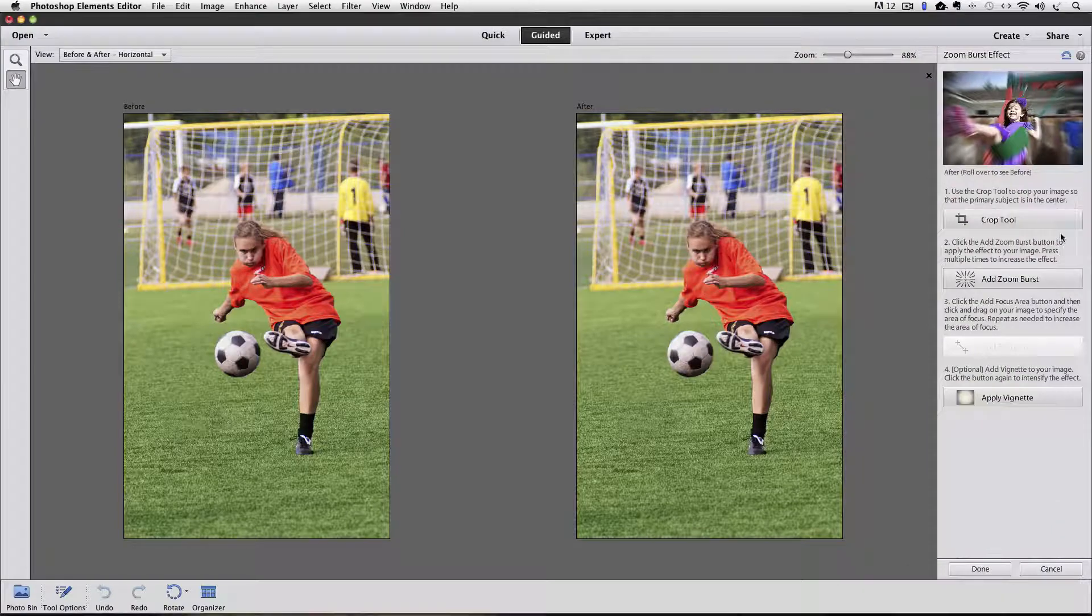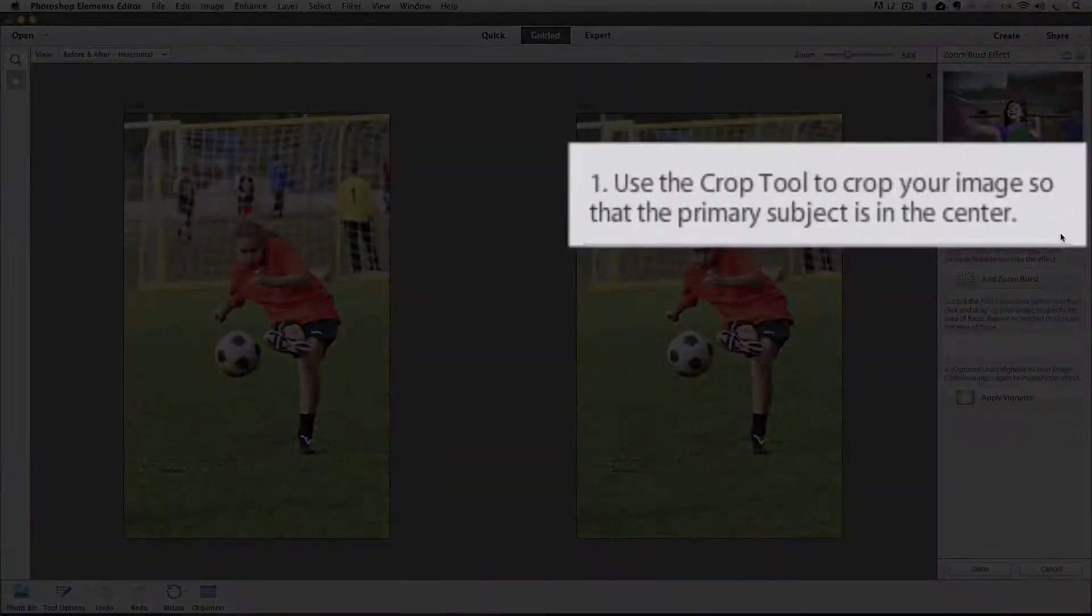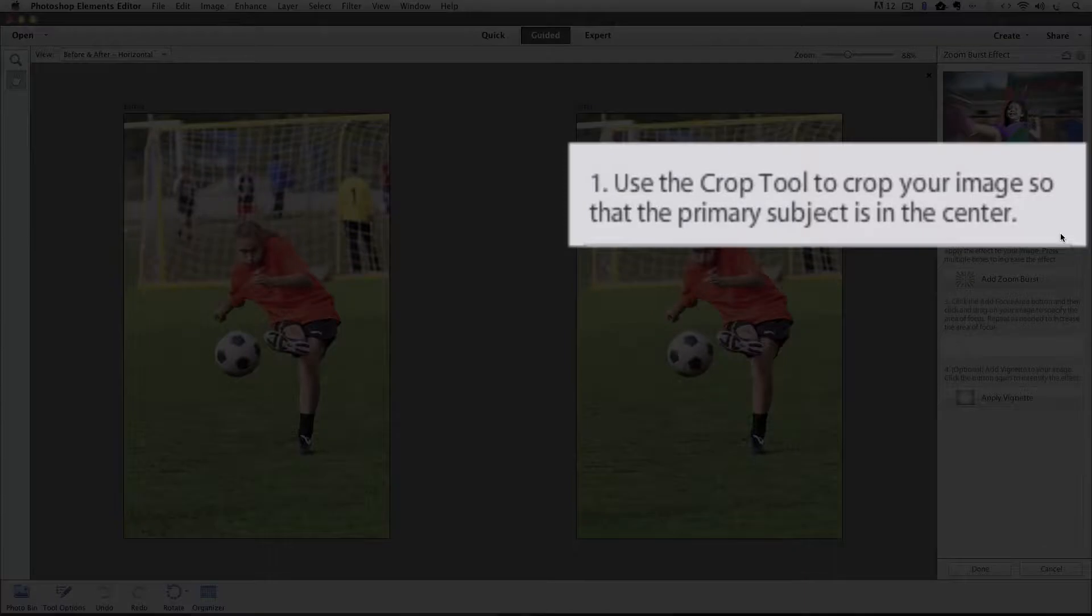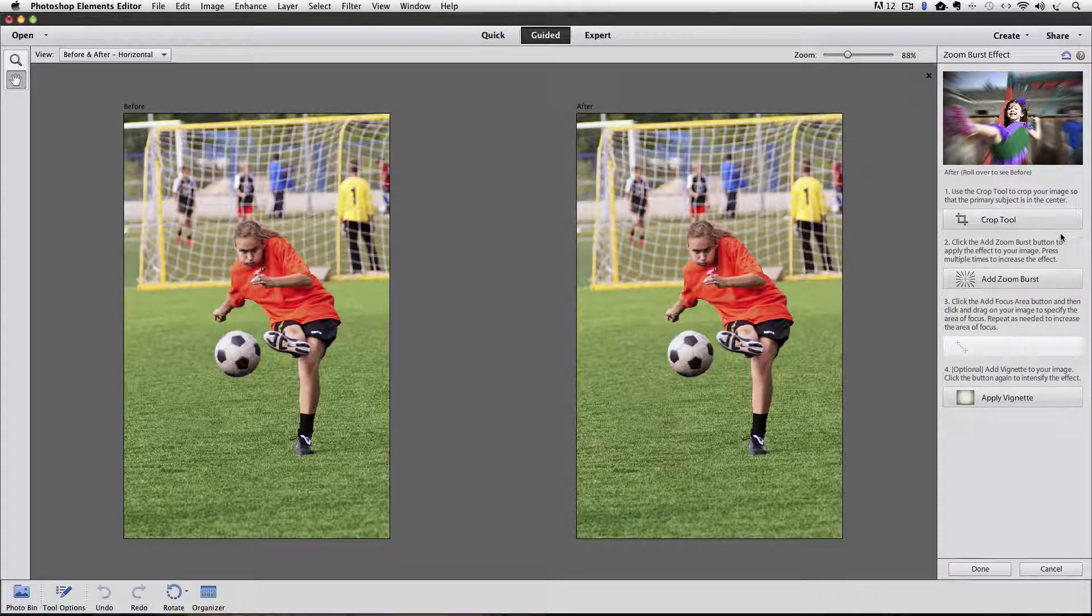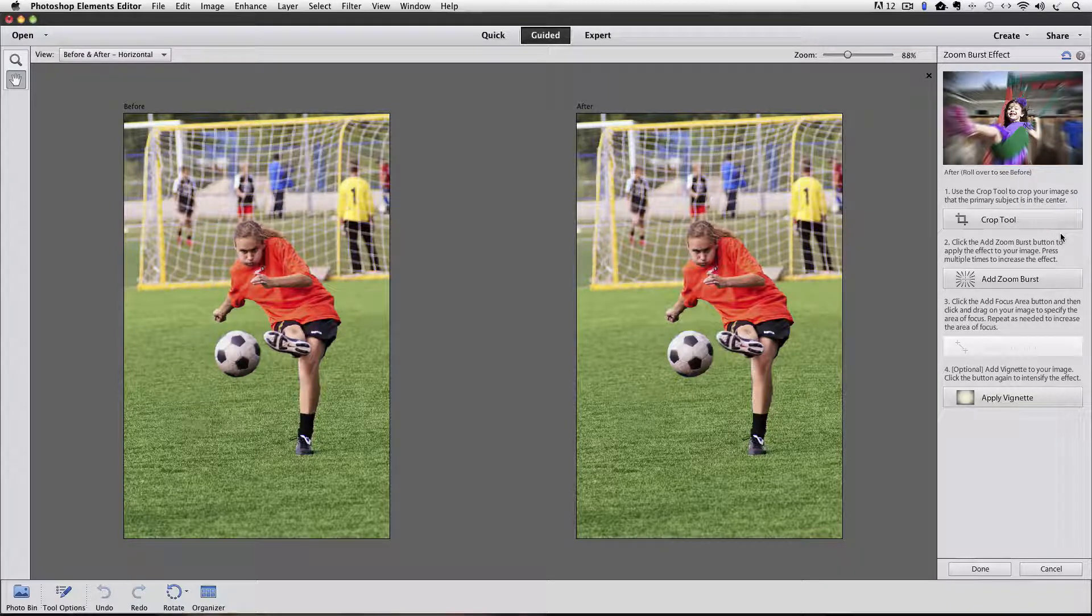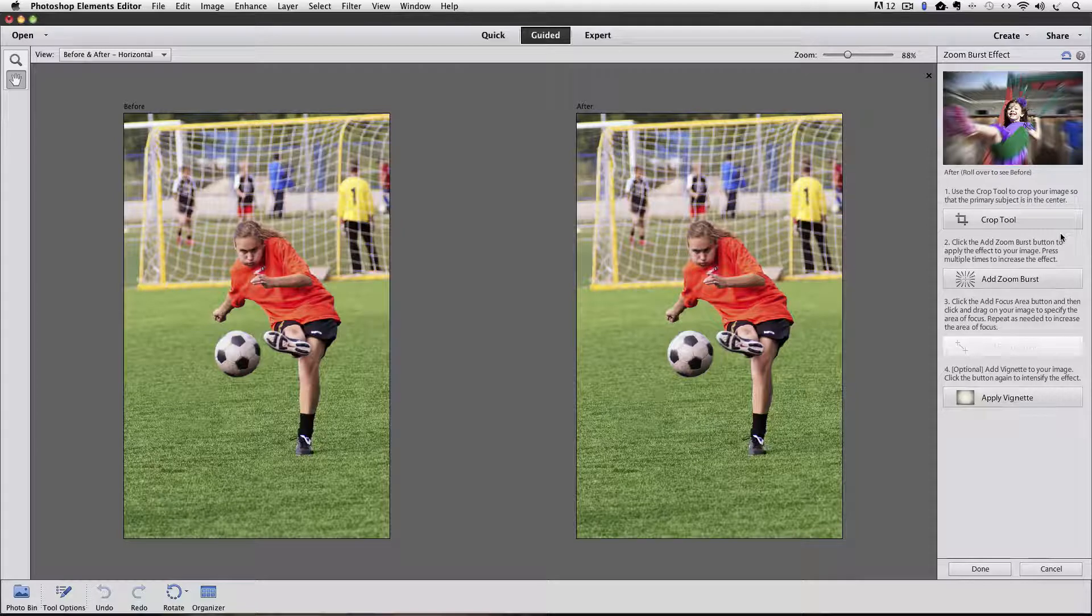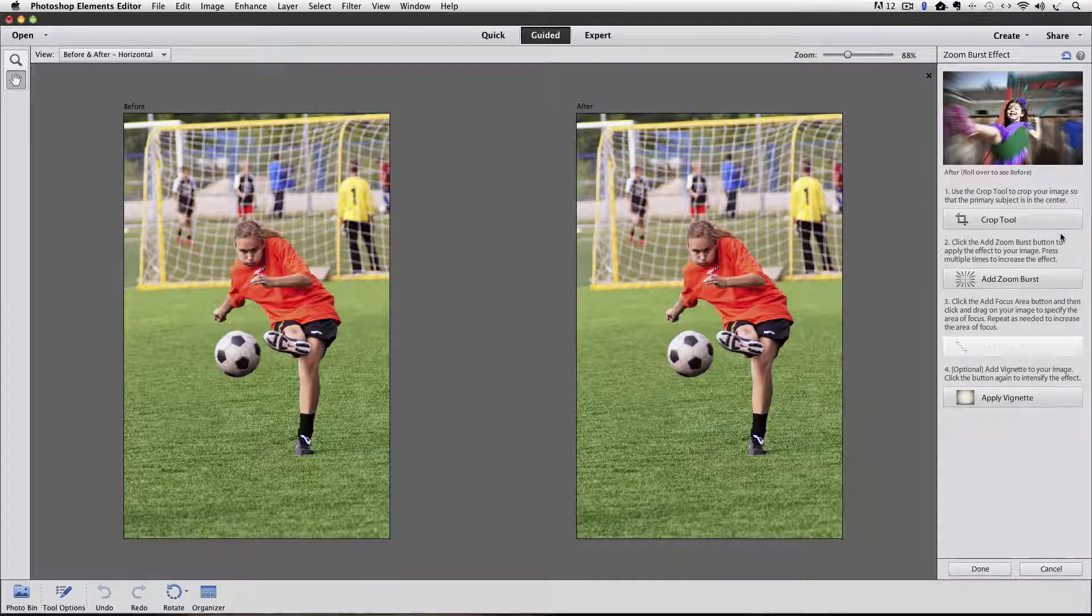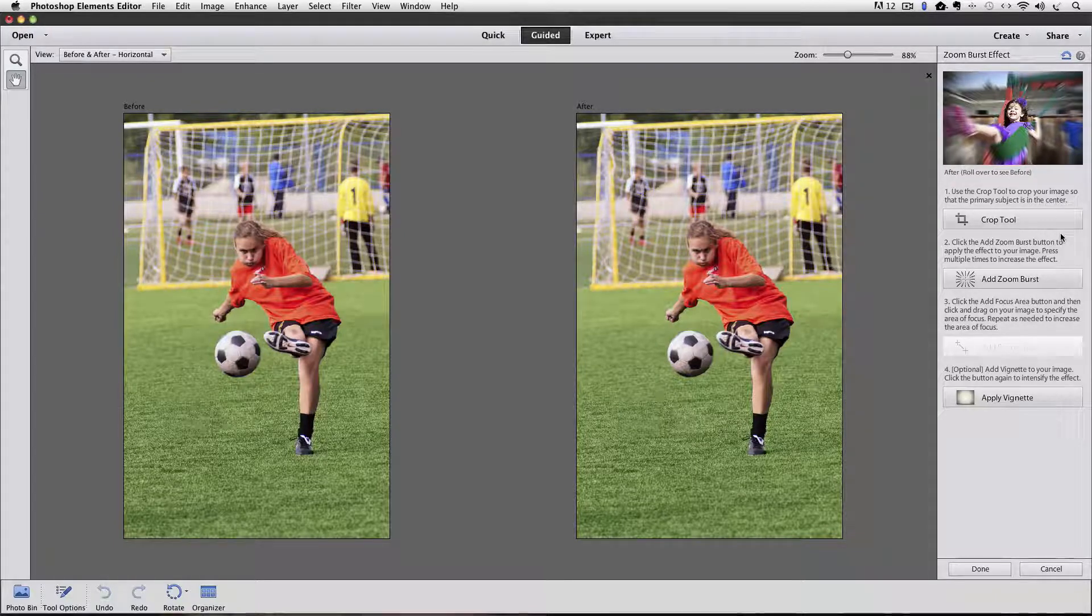And then we get our step-by-step instructions for applying the effect. Step one says use the crop tool to crop your image so that the primary subject is in the center. You're not always going to be able to crop it that way. I see that as kind of a drawback to this. But the photo I have here, the girl kicking the soccer ball, is the primary subject in this photo. So it'll work pretty well for this one. But just be aware that it applies this Zoom Burst from the center of your photo.